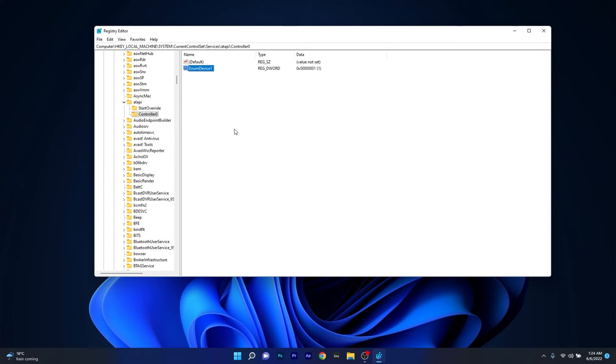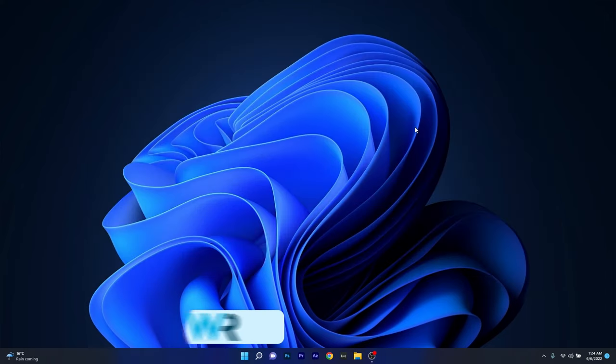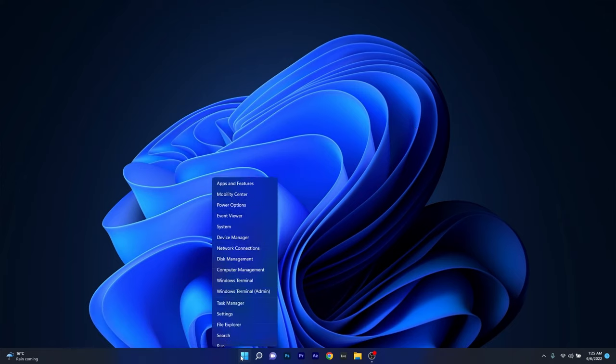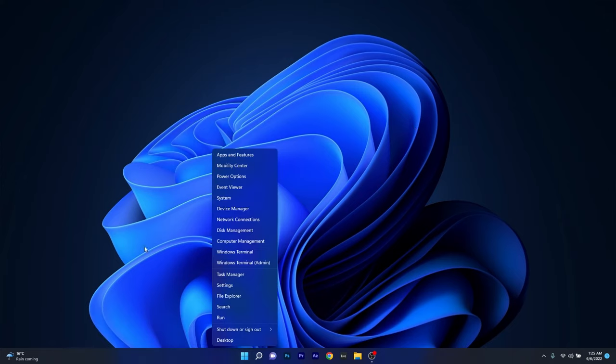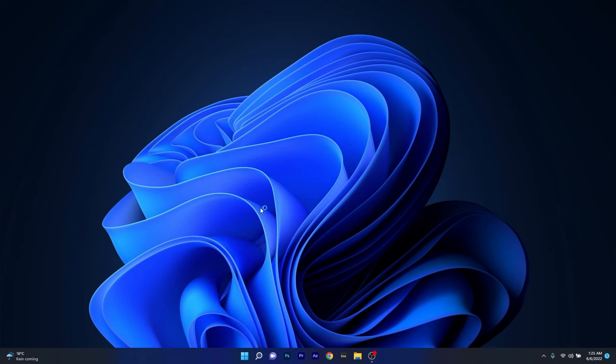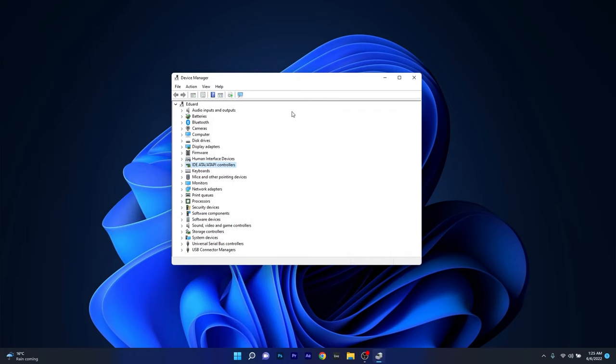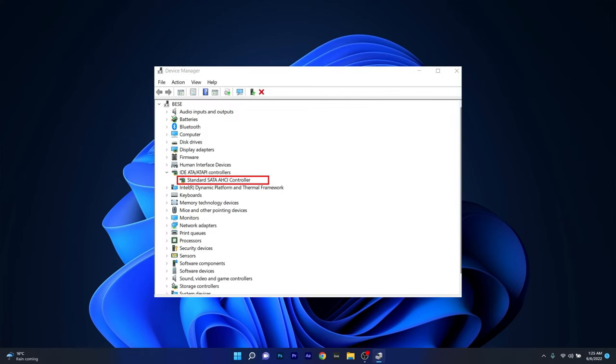You can then check if the problem still persists. Another useful solution is to remove IDE ATAPI drivers. To do this, right click the Windows button, then select Device Manager from the list of options. In the Device Manager window, expand the IDE ATA ATAPI CONTROLLER section, and then locate the standard dual channel PCI IDE controller.